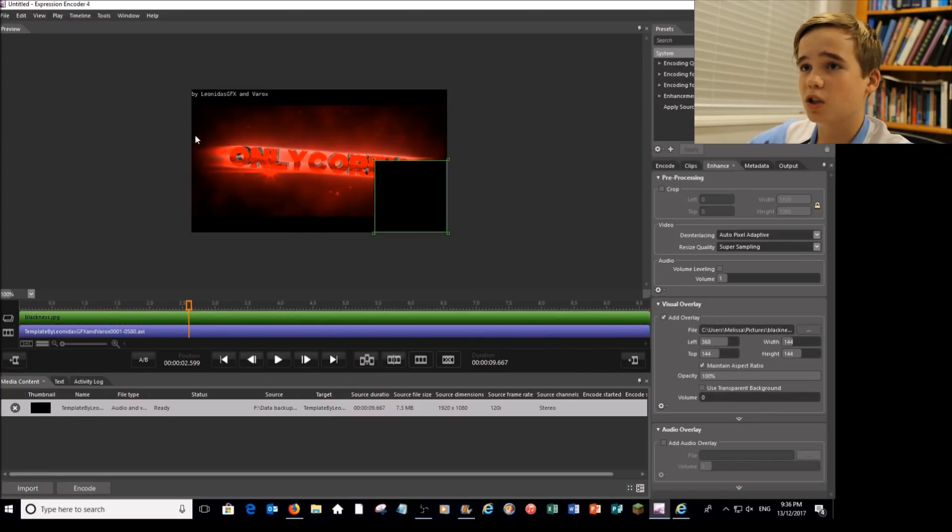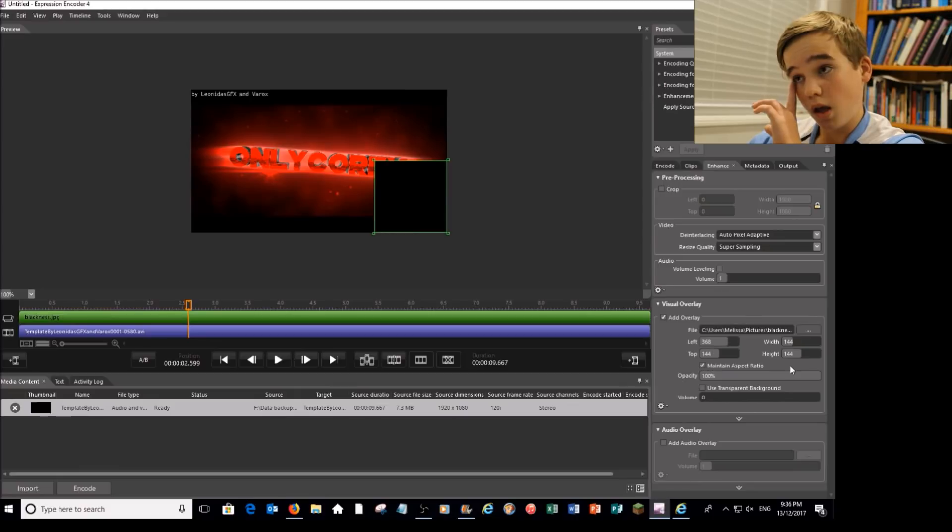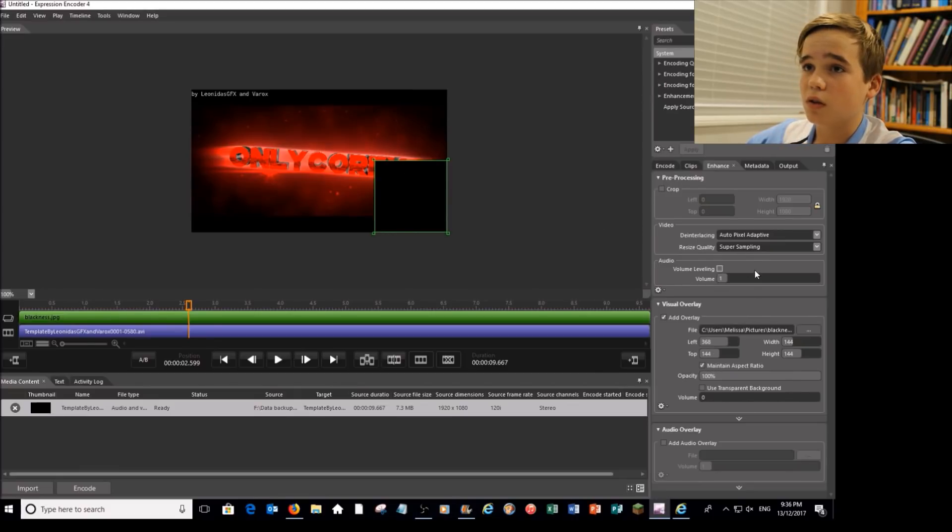So now I've got my picture that I'm going to cover it up with, just a black square. So let's just do that.